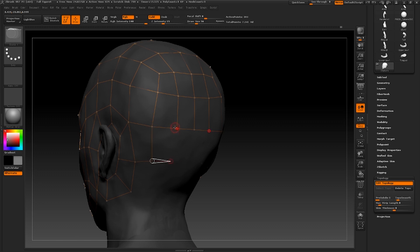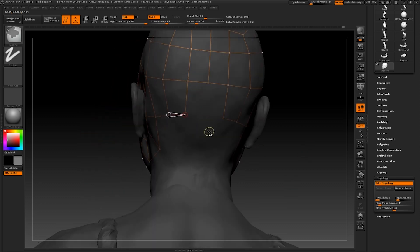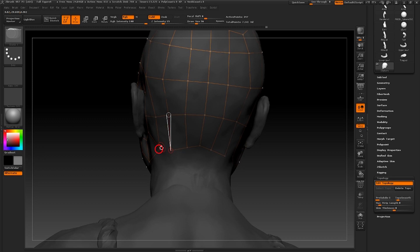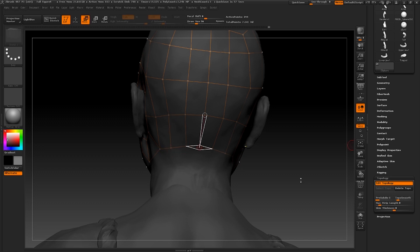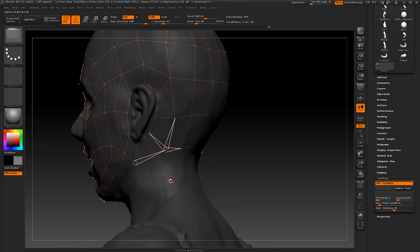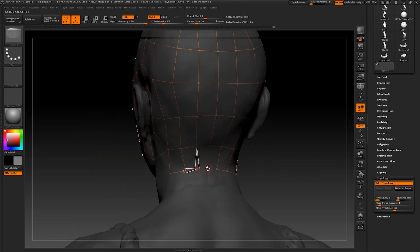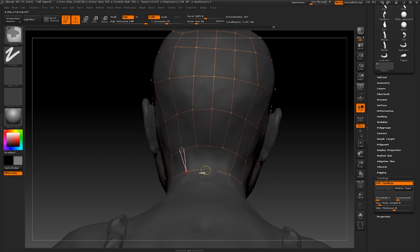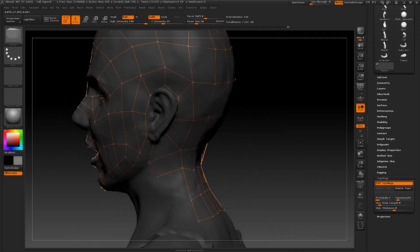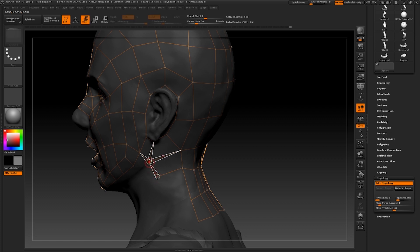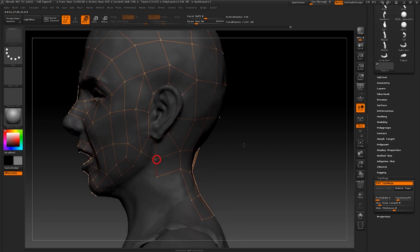Continuing down the back of the head and into the neck, I'm going to fill in the remaining rows and create a pole at the bottom of the ear loop. This will allow additional loops to be formed. Following on from this, I shall connect one of these rows to where the jawline will be. This will also require a pole to continue the geometry around and underneath the chin.